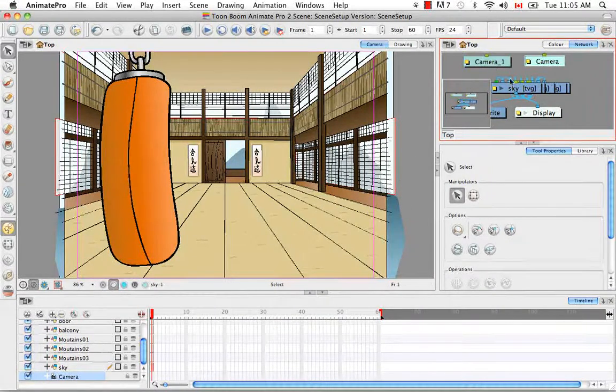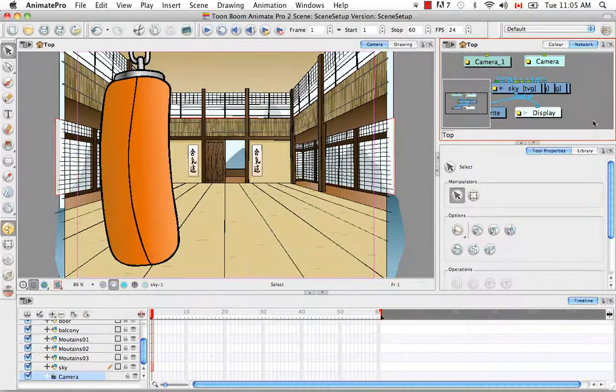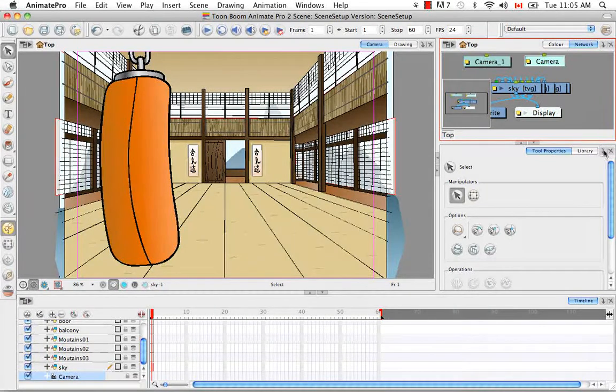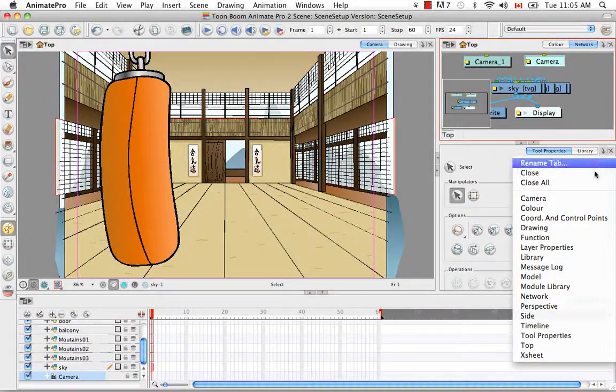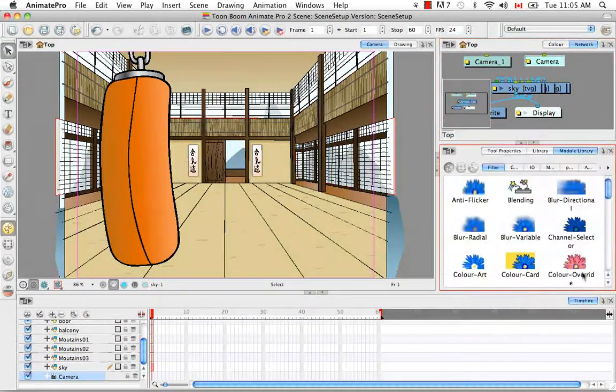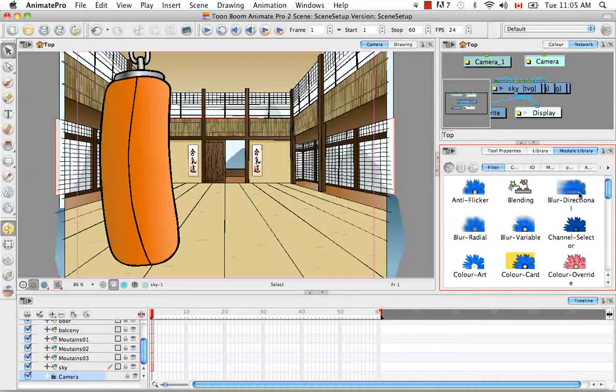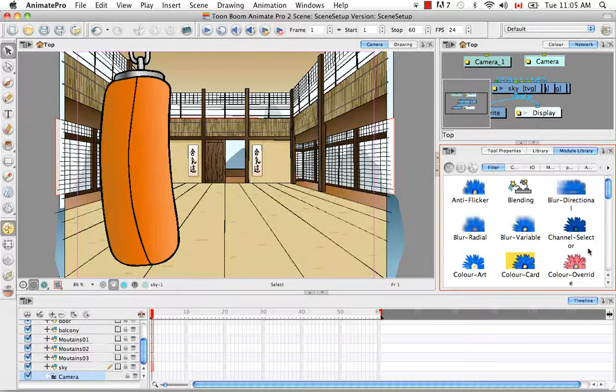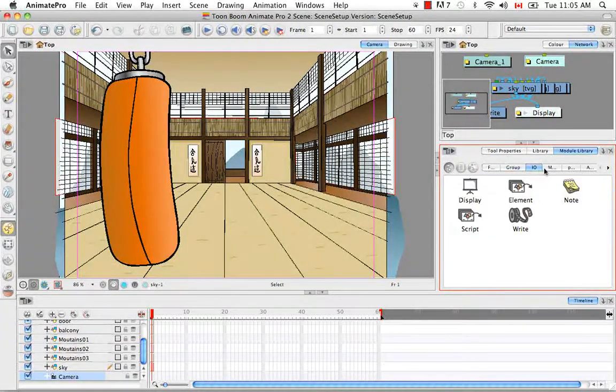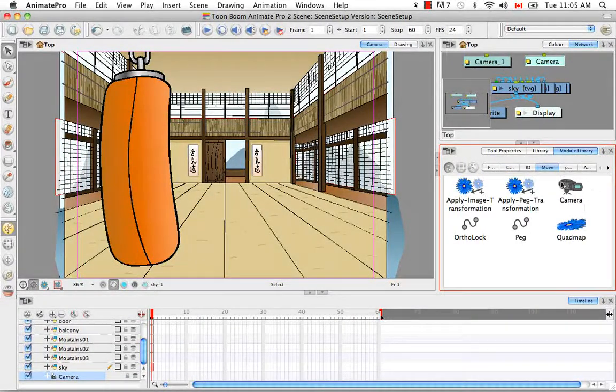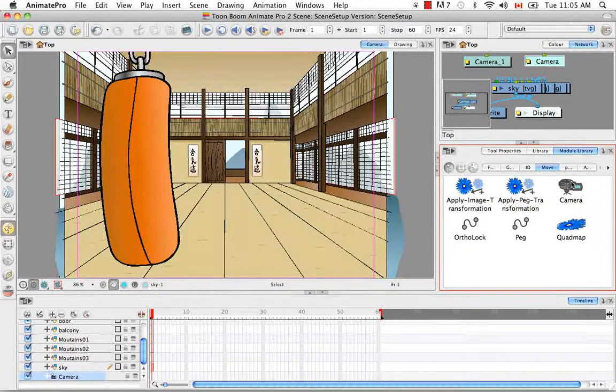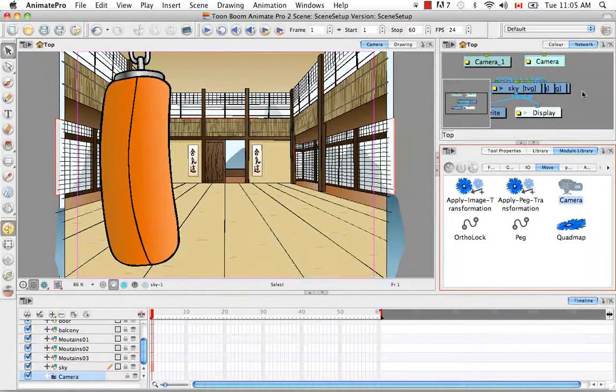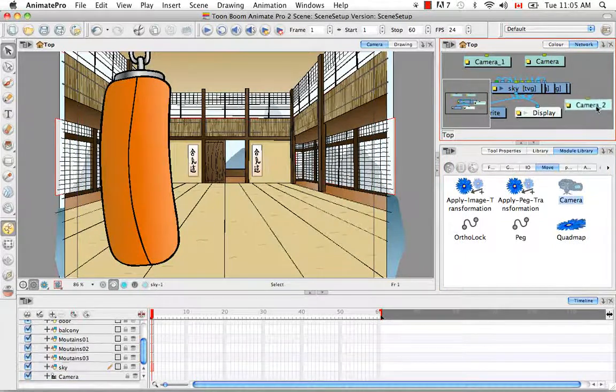Which leads me to show you the next way you can add a camera, and that's through the module library. And of course, that's only for Animate Pro users because you don't have a network in Animate. So you can find it under your favorites, under move. There's the camera there as well, and under all modules. So all you have to do is click on it and then drag it and drop it in the network view.